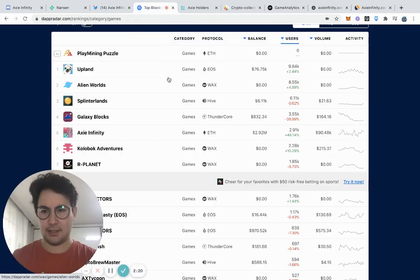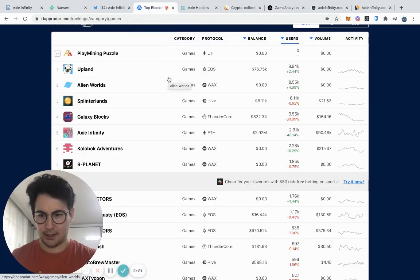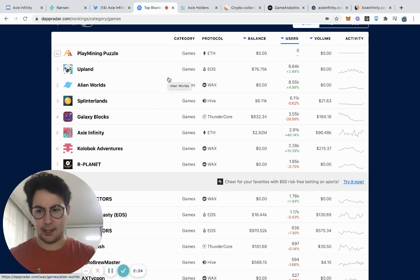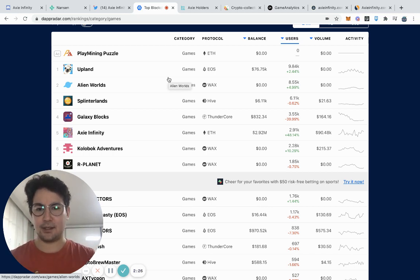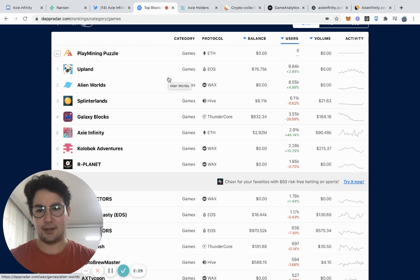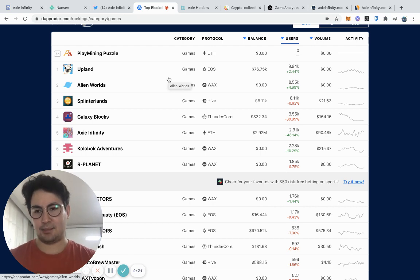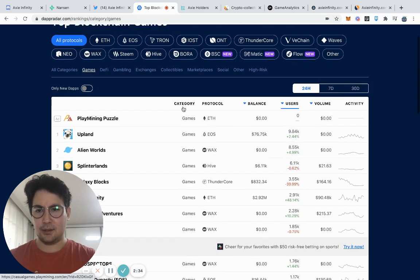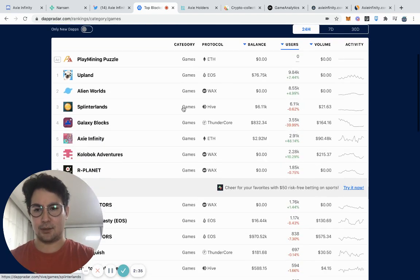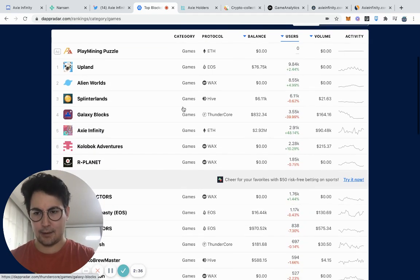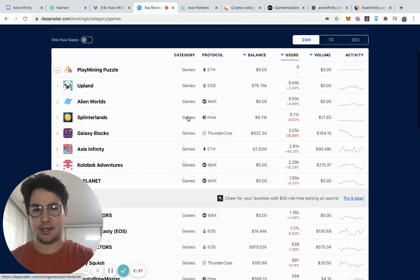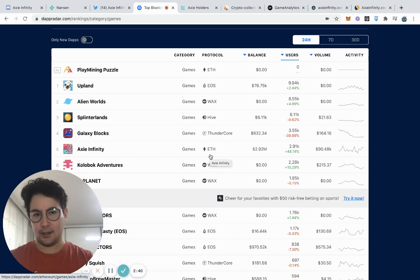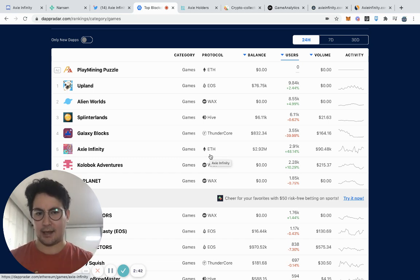Next, what I like to do is I like to go to DapRadar. DapRadar is a really great source for all types of data related to decentralized applications. One thing that you can do is sort to see two things. One is on-chain active users.